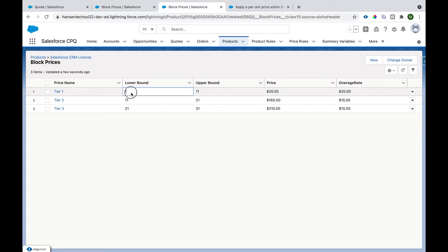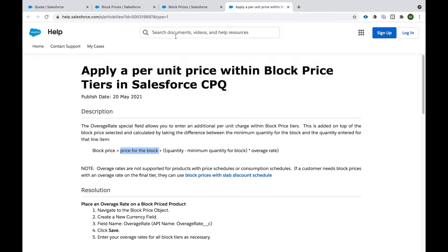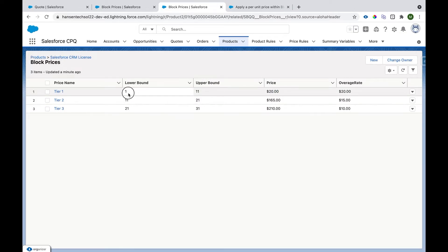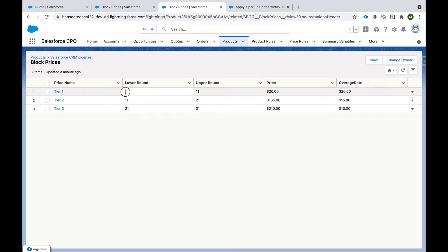In the first tier, lower bound is 1, upper bound is 11, price is $20, and overage rate is $20. If quantity is 1: price for block = 20, then (1 − 1) × 20 = 0, so total = $20. If quantity is 5: 20 + (5 − 1) × 20 = 20 + 80 = $100. The price scales per unit for each quantity in the first tier.